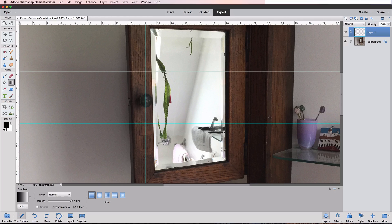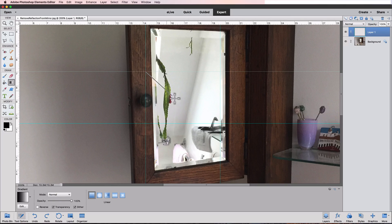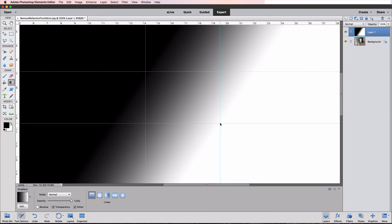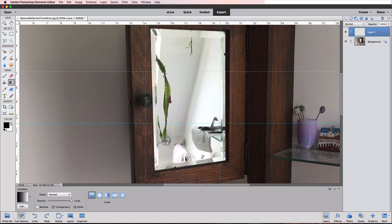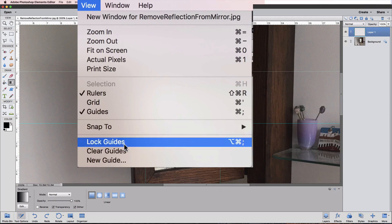You can also draw a diagonal gradient, which is what I want to do for our mirror. I'll place my cursor where the left and top guidelines intersect, press and hold the mouse button, and drag diagonally towards the intersection of the right and bottom guidelines, then release. Now we have a diagonal gradient that is 100% black at the top left and 100% white at the bottom right, with gradual shades of gray in between. Let's undo that. I'll delete the guides by going to the View menu and choosing Clear Guides.